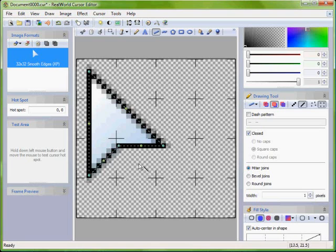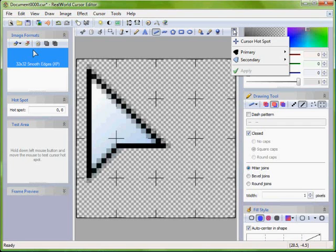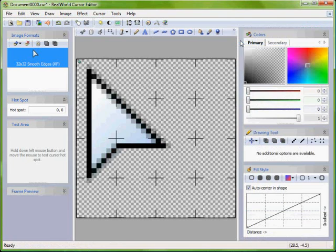Switch to the hotspot tool and click on the tip of the arrow. The hotspot controls which pixel in the image does the actual clicking.